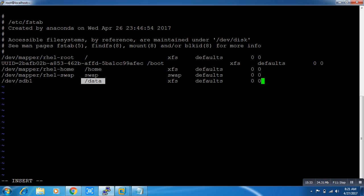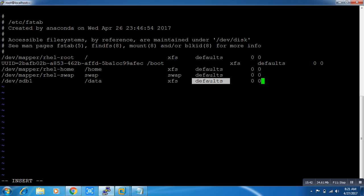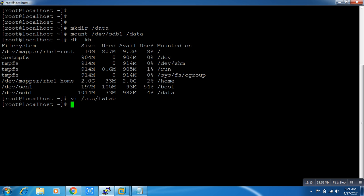The first field is the device name, the second is the mount point, the third is the file system type, and the fourth is the options — 'defaults' means read/write and standard permissions. The last two zeros are for fsck on reboot and for dump of the file system. Save the file.